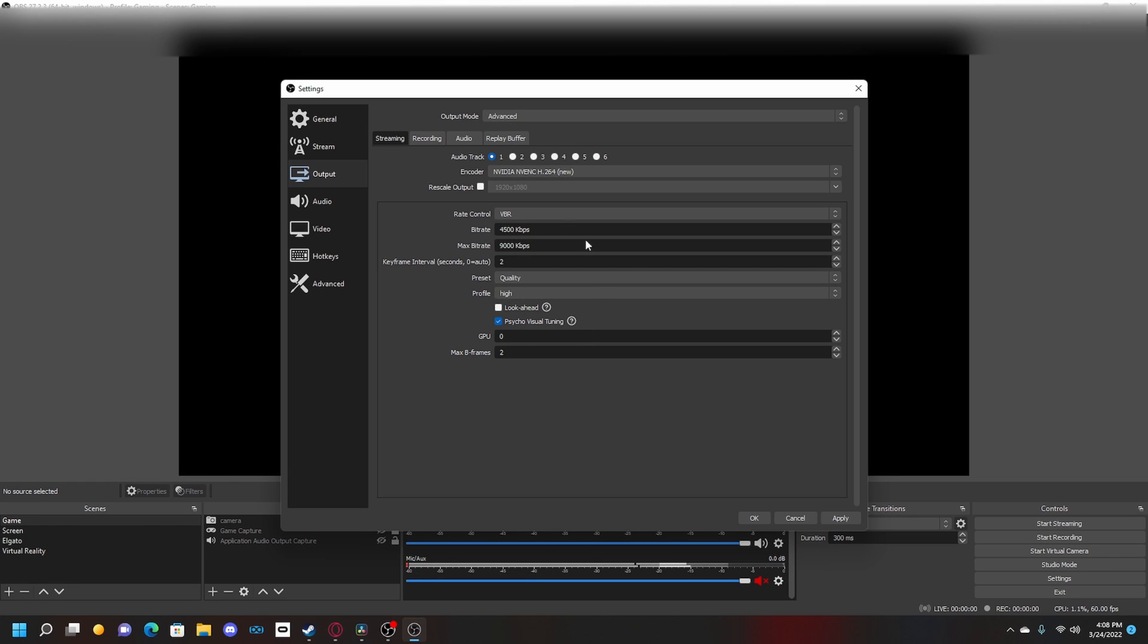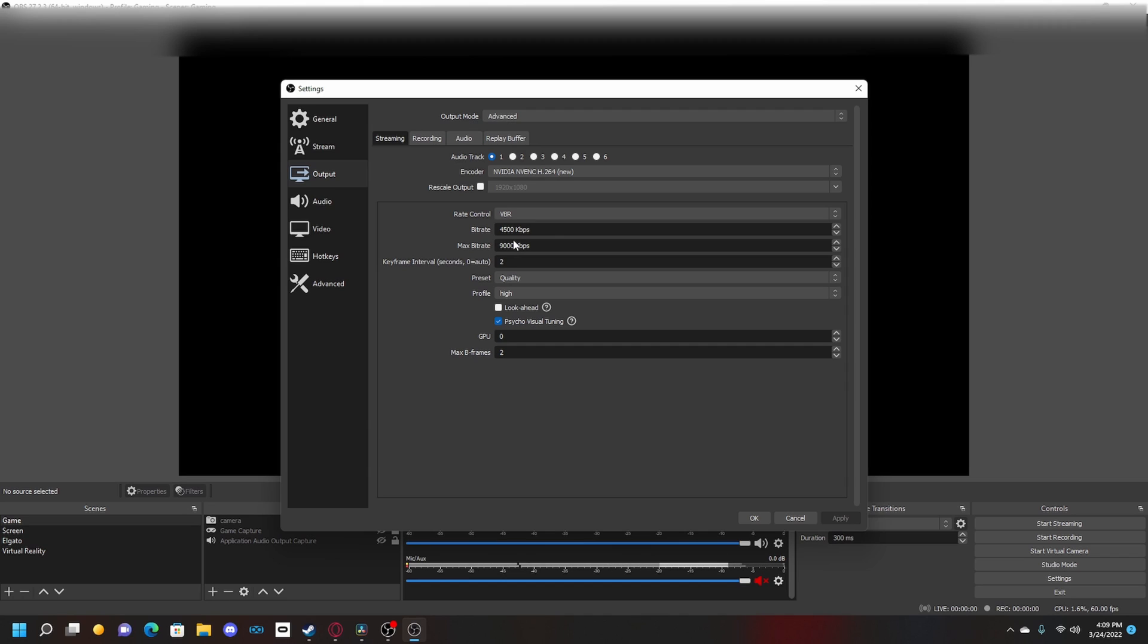Now you want to make sure the rest looks like this: look ahead is off, psycho visual on, GPU zero, max B-frames 2. Make sure everything looks like this and then you're good to go for streaming. Your streaming should look good, but if your internet is not good, don't worry about streaming - we'll just move on to recording.